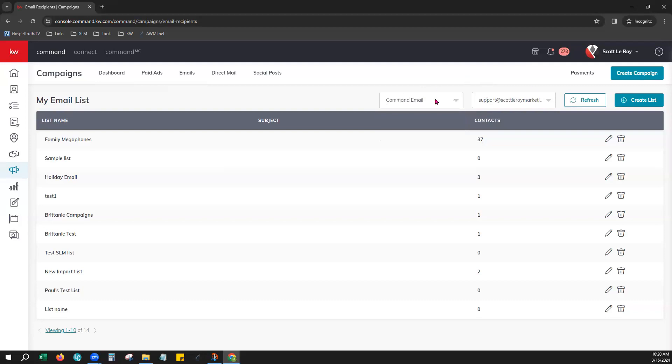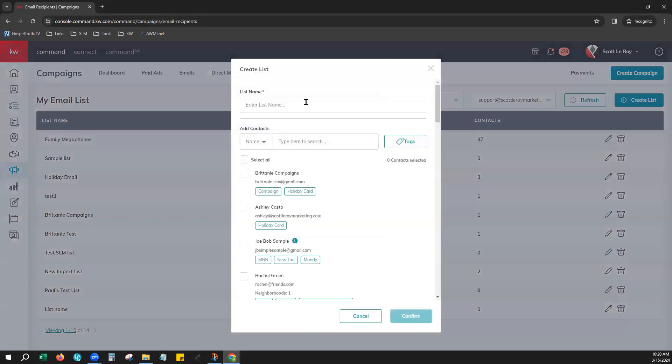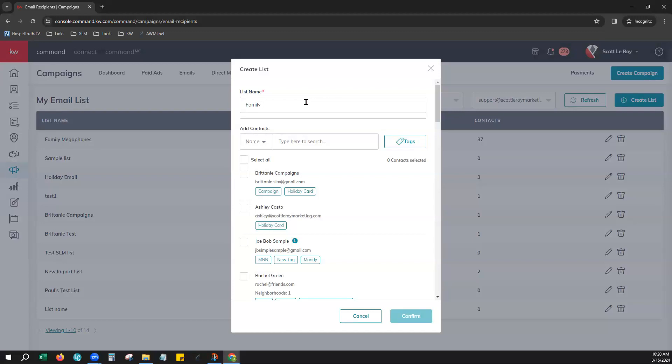So we'll keep that selected there and on the right hand side choose create list. Go ahead and give your list a name whatever helps you remember who these contacts are. Let's say we're going to send out a campaign to our family members. It's good to always make them megaphones for your business. They can be your best raving fans. So we'll go ahead and make that our name for today.